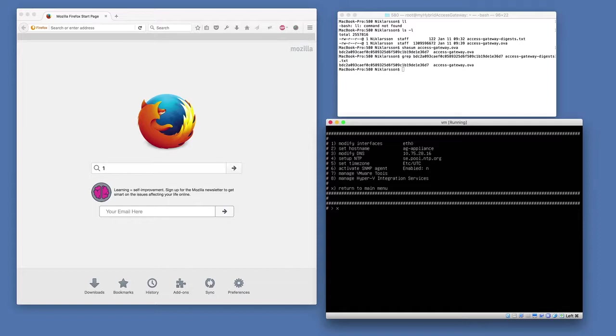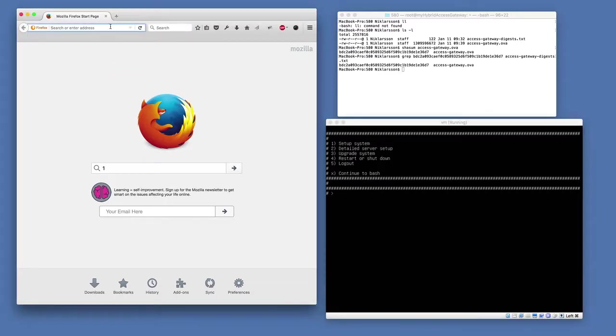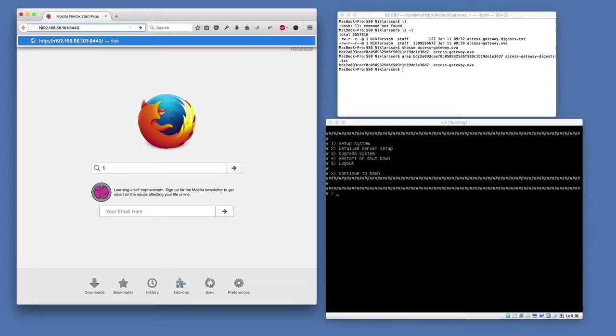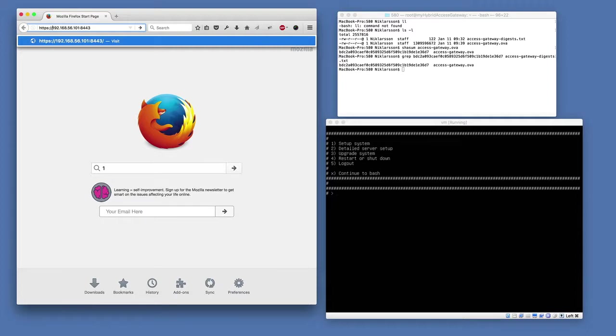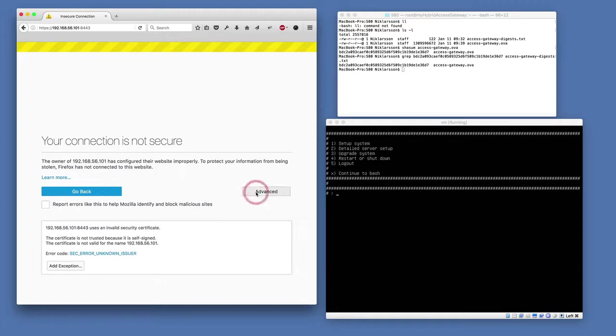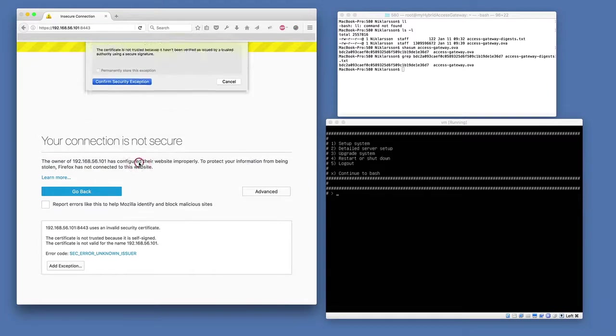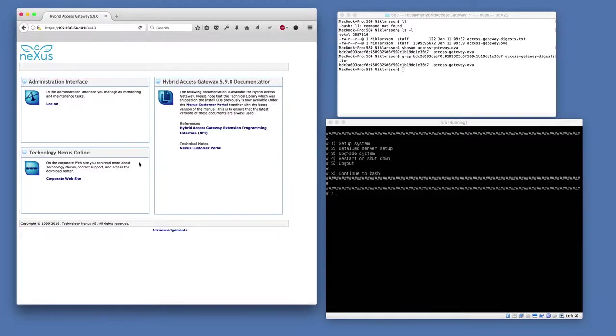Now I can access the hybrid access gateway by using the web-based administration interface. The important thing here is that you enter HTTPS and it should be port 8443 since that's the default port for the administration interface. Since we use a built-in self-generated SSL certificate, you need to accept this the first time. Then of course you should replace this with a proper trusted SSL certificate. I select to log on.